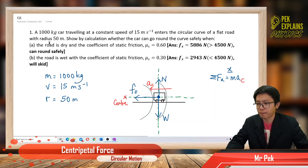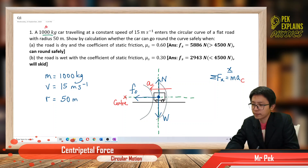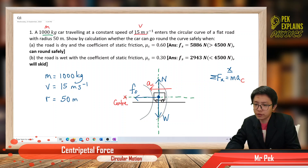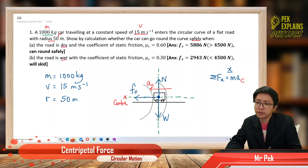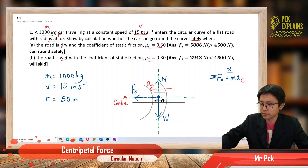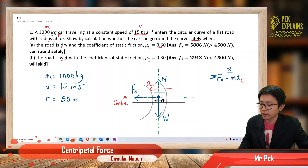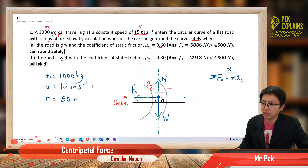So what information is given? We have the mass, the constant speed — so we have v — and the radius of the road. We want to know whether the car can go safely or not, whether it is dry or wet, which gives us the coefficient μs. So the information we have is mass, velocity, and radius.